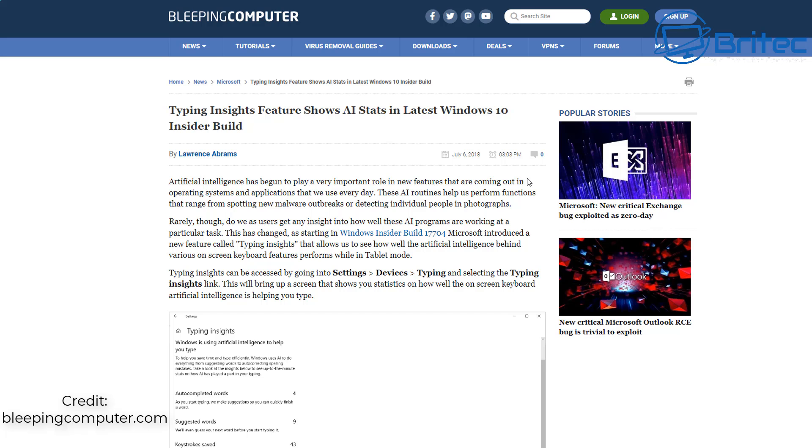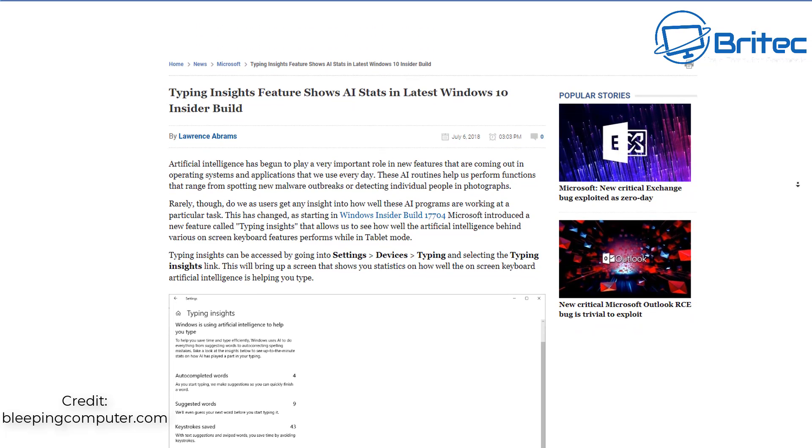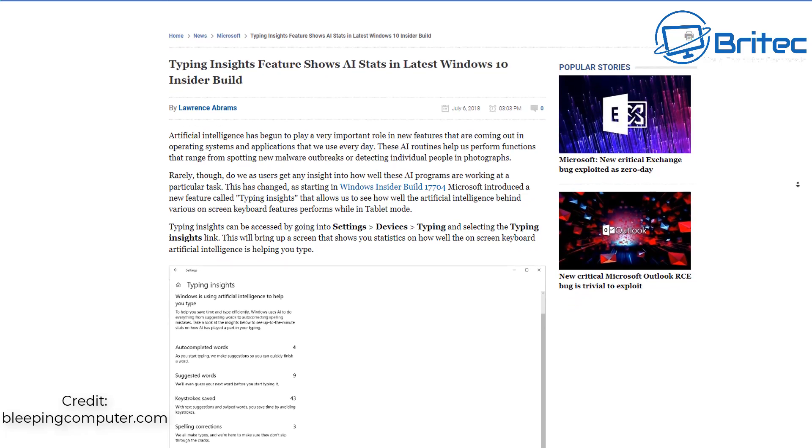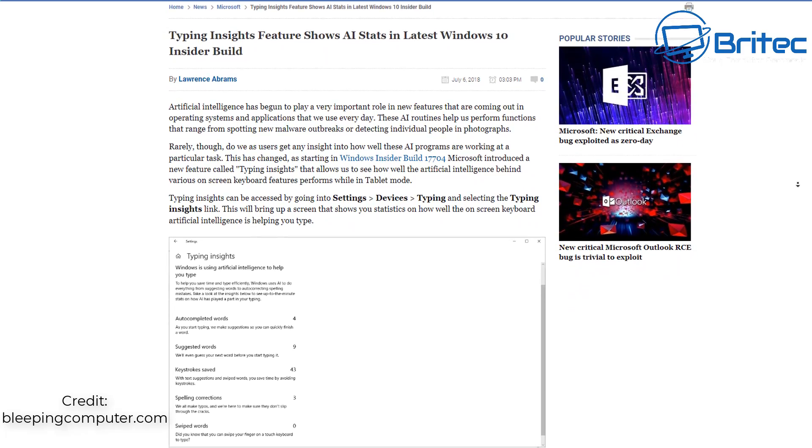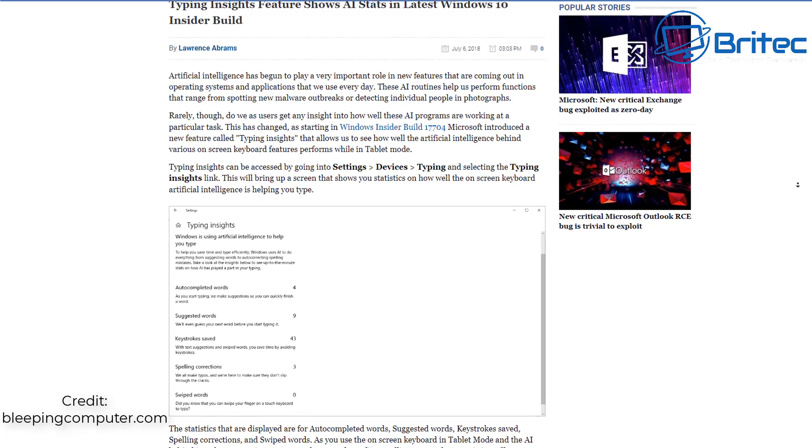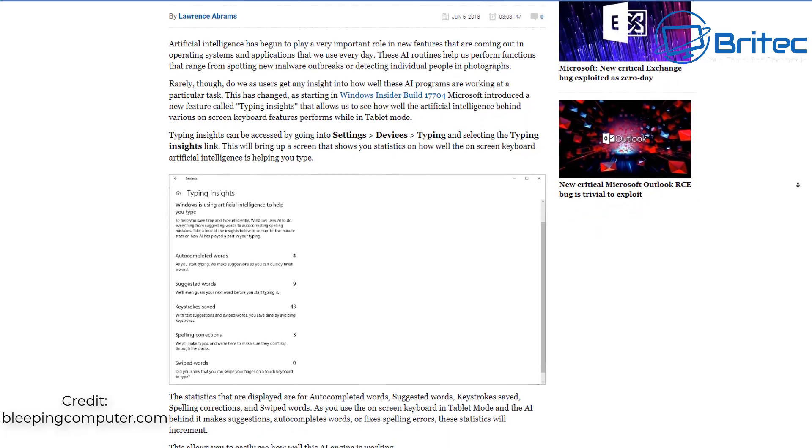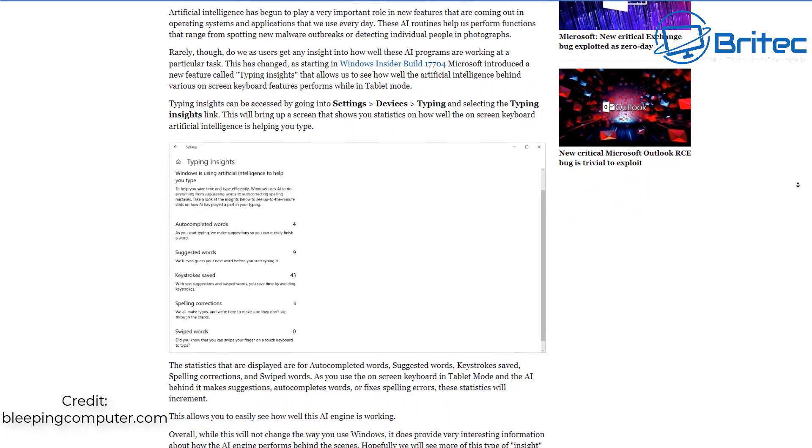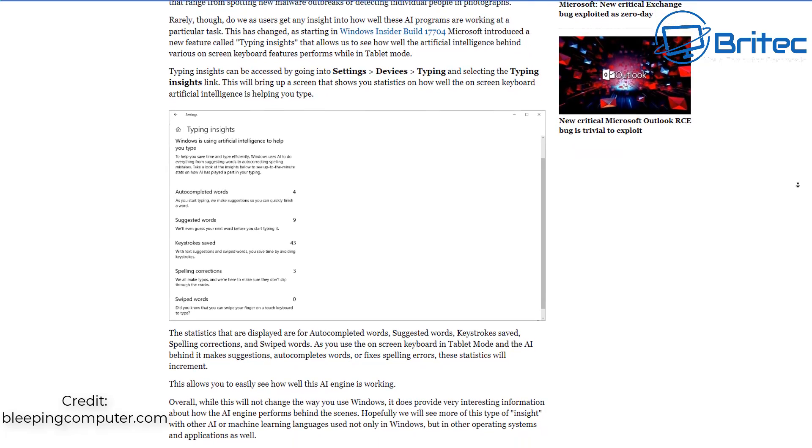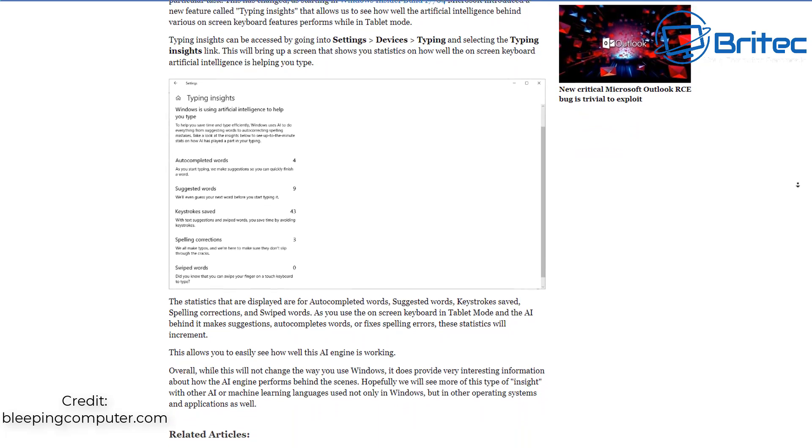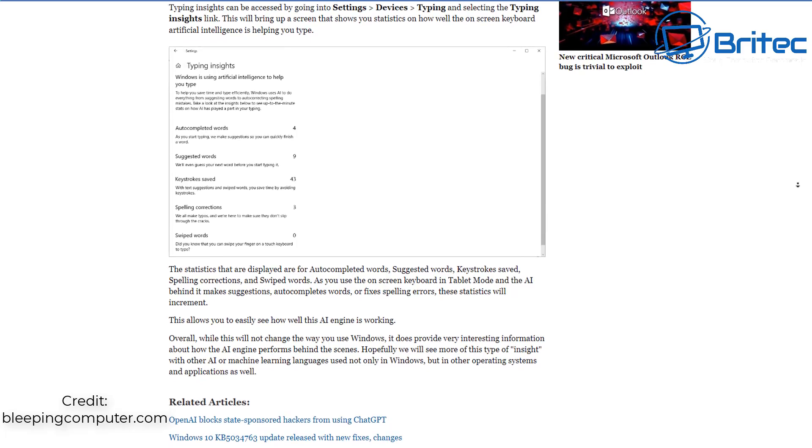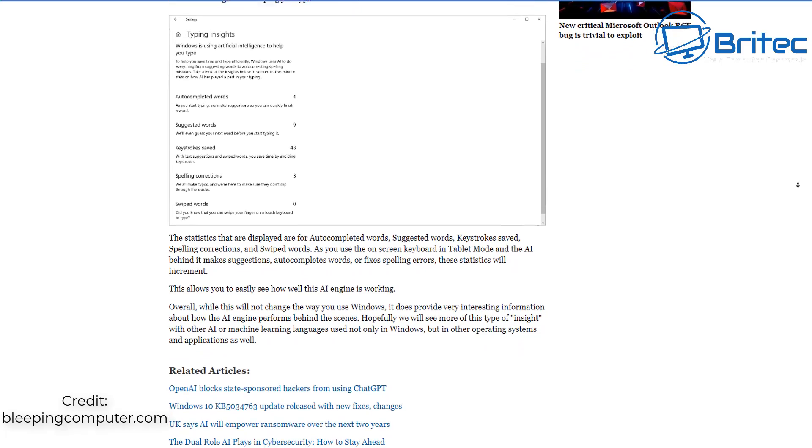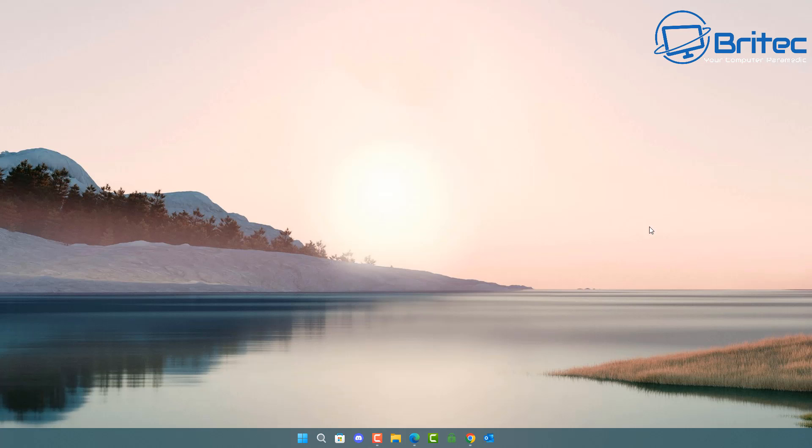Now also on the side note you can see here typing insights feature shows AI stats in Windows 10. This was posted back in 2018 but it's now in also Windows 11 and some people don't like this it's harvesting people's information it's harvesting people's data from their computer and if you want to turn this off you can do I'll quickly show you where to do that in Windows 11.